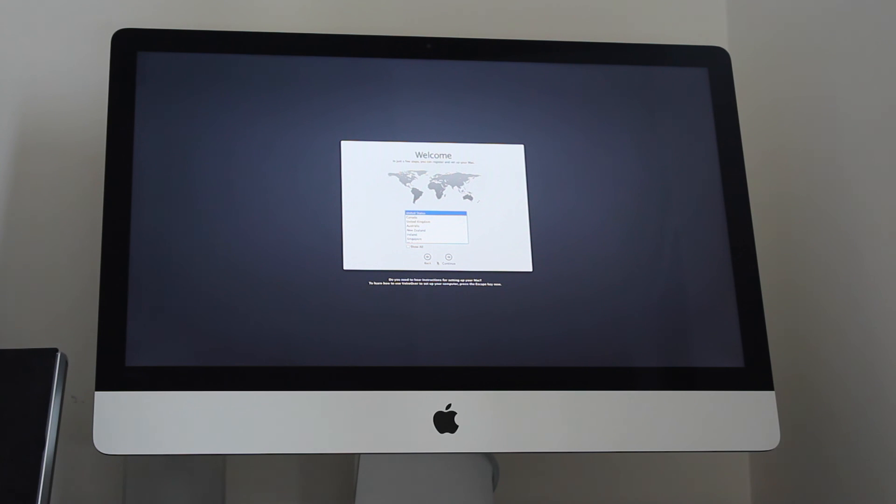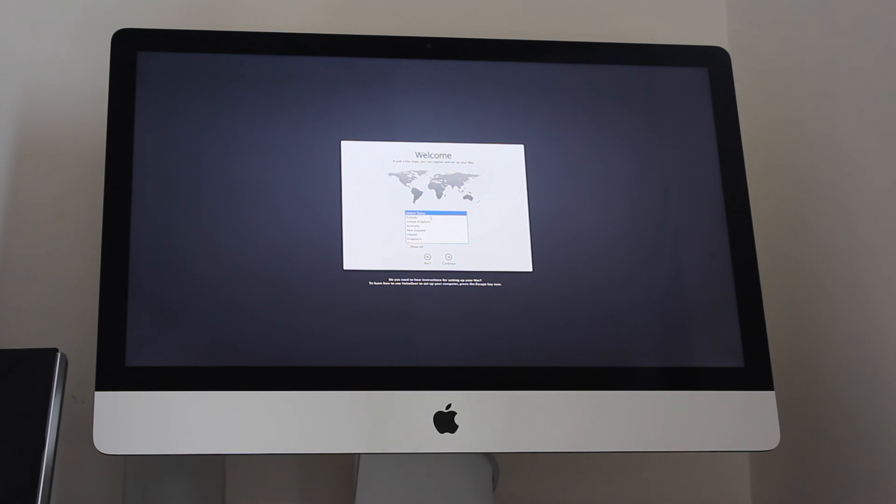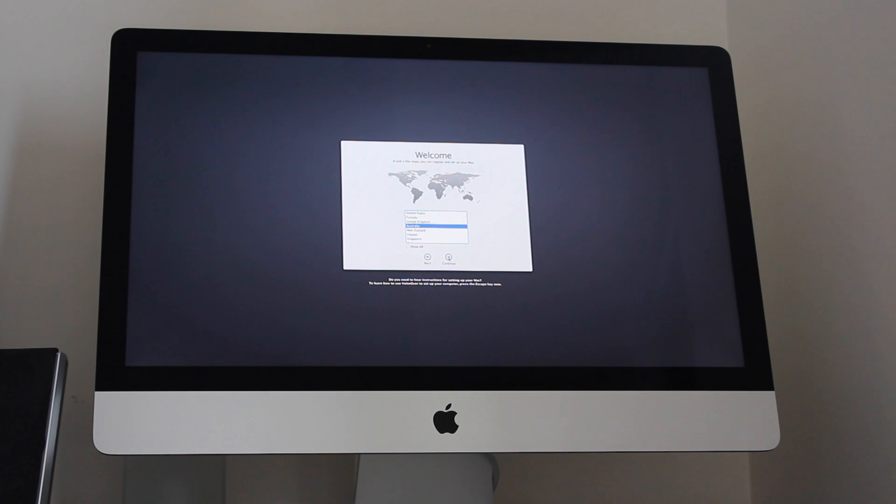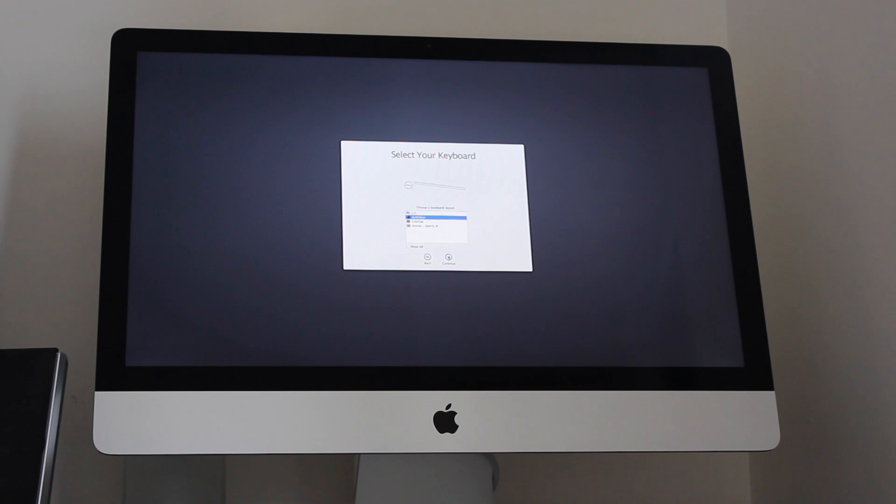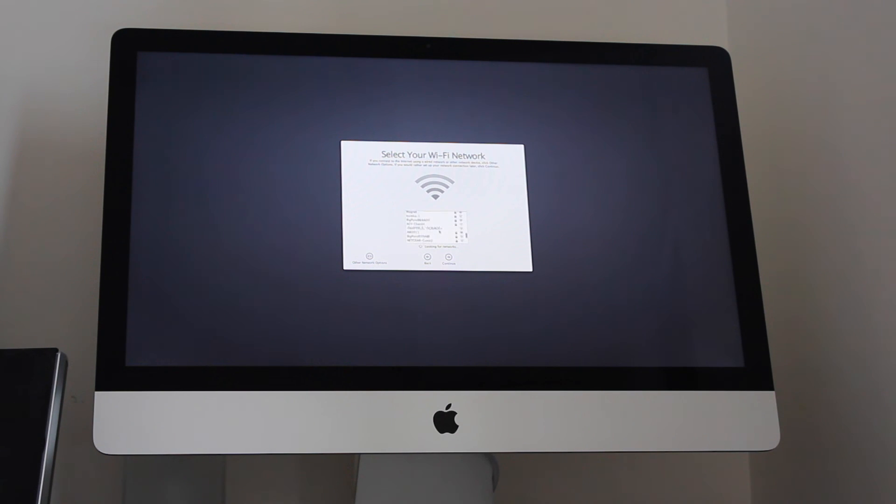You may need to do a little bit of configuring. It may need to ask you to detect them. You may not. Select your country, so I'm going to select Australia, which is where I am. It's going to then look for a wireless network.